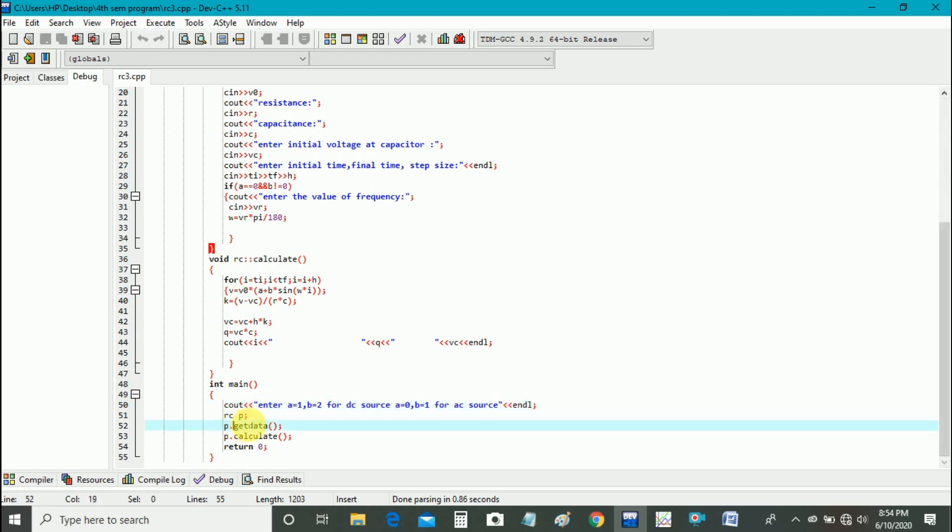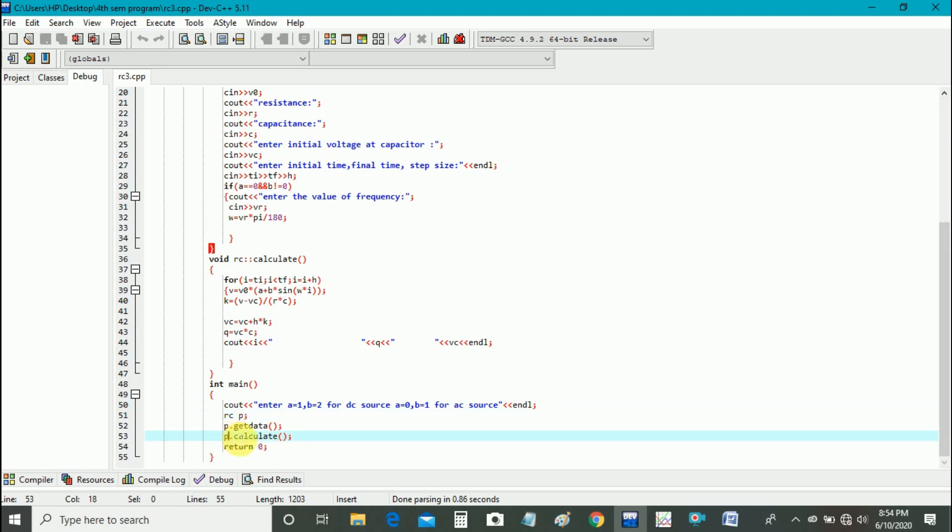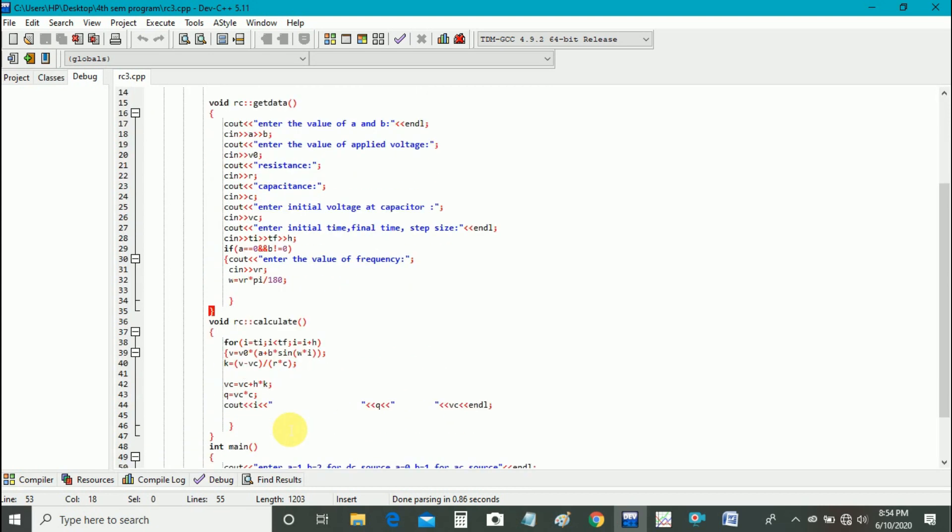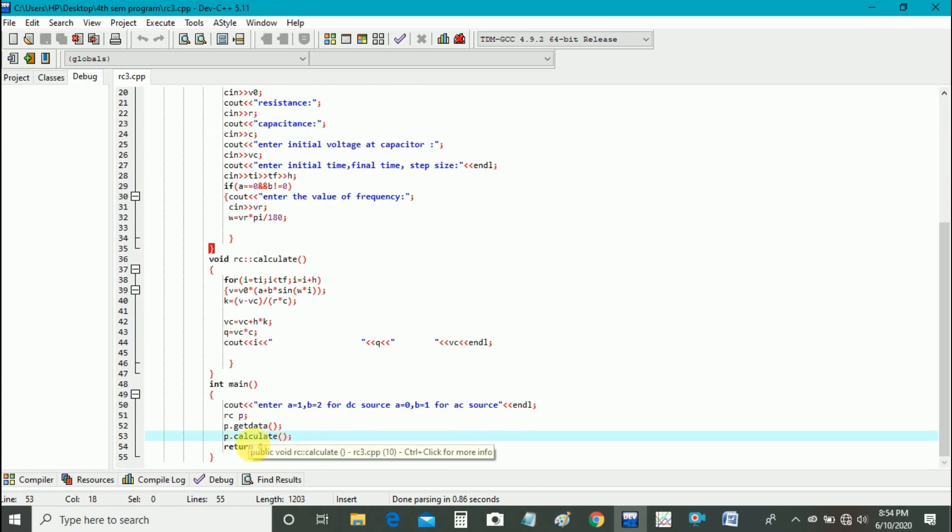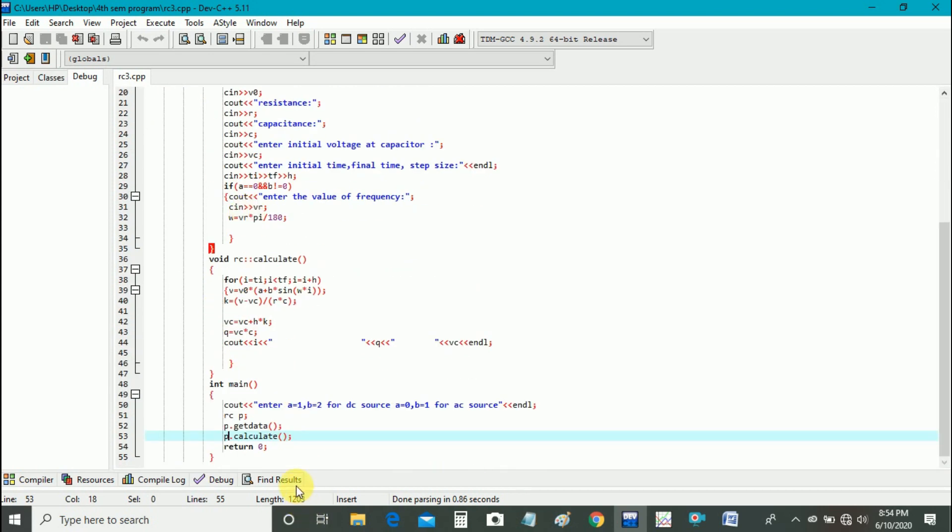And then we use class defined above RC and object p for calling the RC data type. And then p dot get data function to get the data, and p dot calculate function to calculate the values, and then terminate the program using return 0.